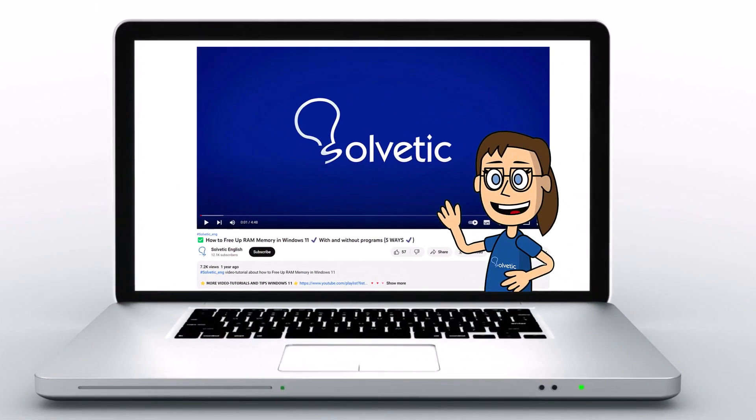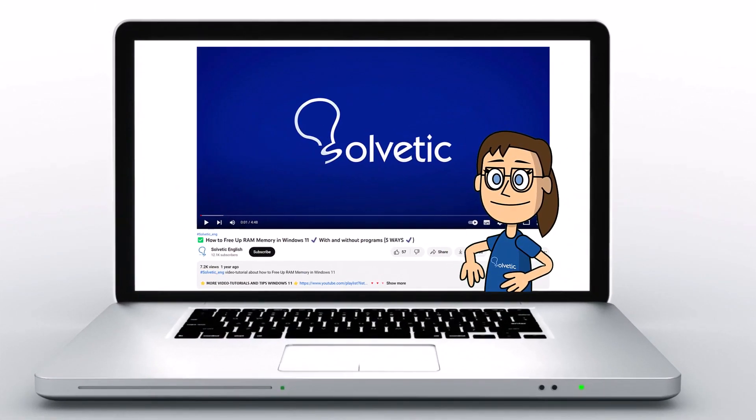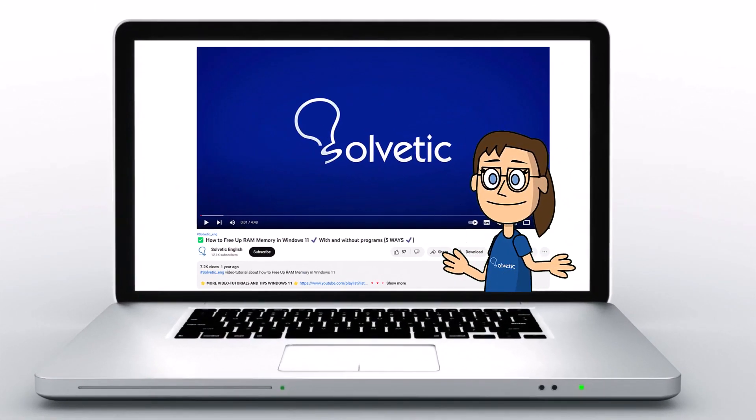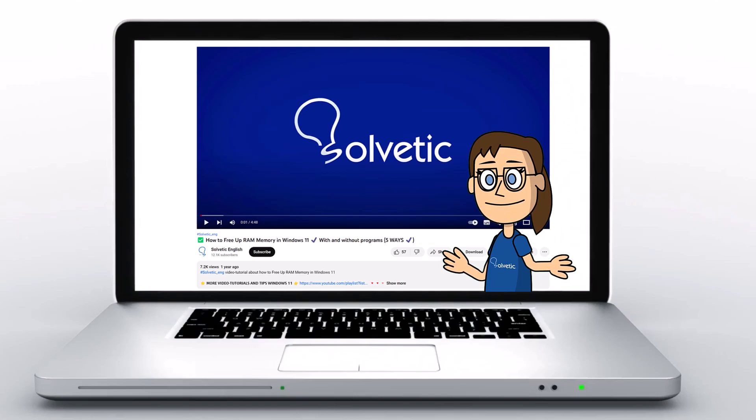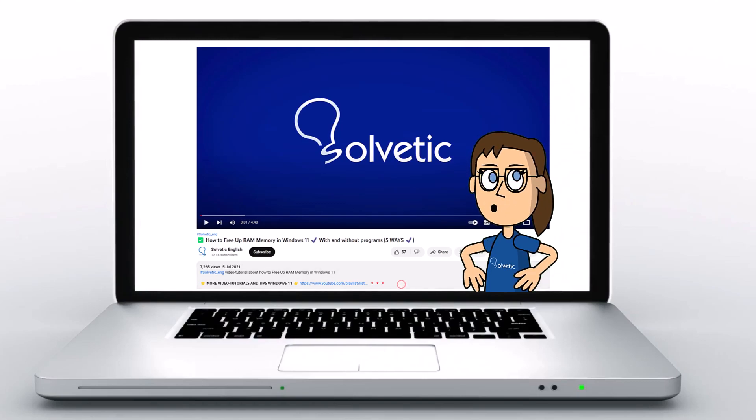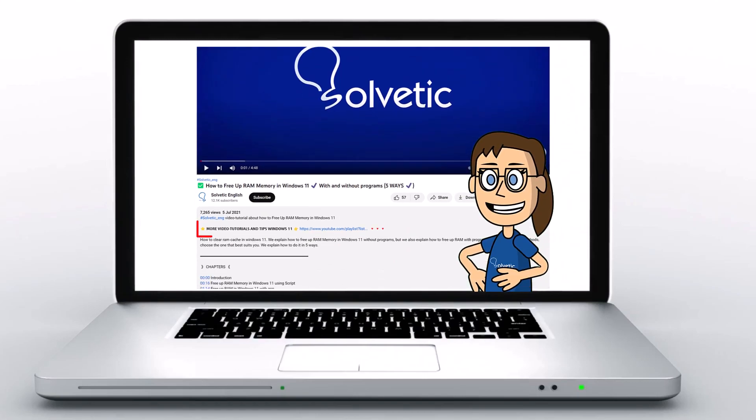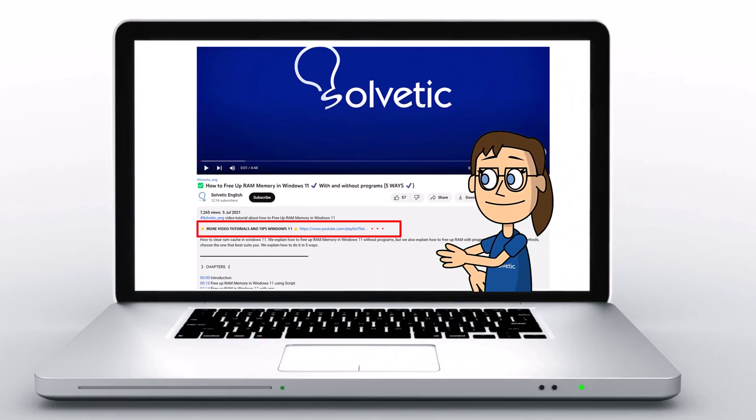Welcome to Solvetic, your channel to learn technology easily. Below in the description you will find useful links we used in this video.